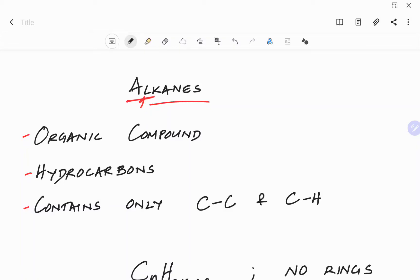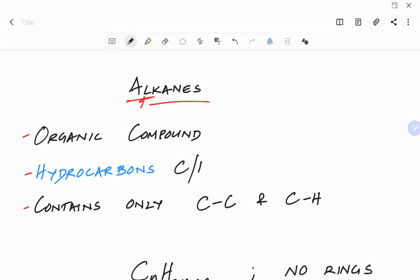Hi guys, this is Dr. G here and in this video I will give you a brief introduction to alkanes. Alkanes are organic compounds, which means they contain carbons and hydrogens, and alkanes fall under the subcategory called hydrocarbons. As the name implies, it contains hydro — meaning hydrogen — and carbons. So alkanes are organic compounds that contain only carbons and hydrogens, and therefore we call them hydrocarbons.